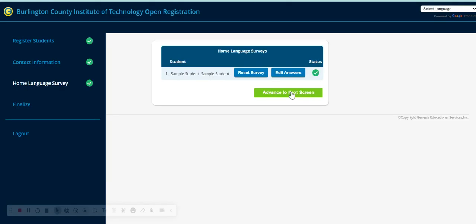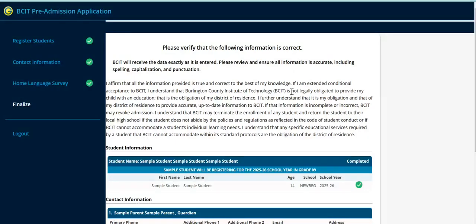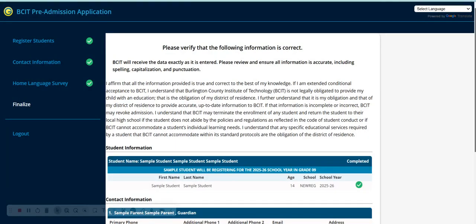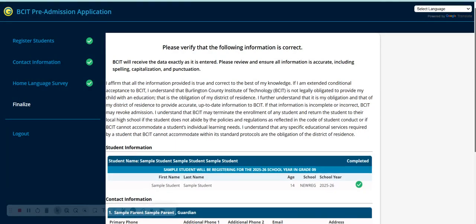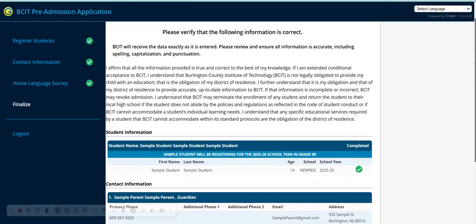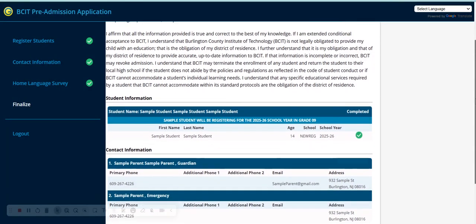Once you have completed the home language survey, advance to the next screen. Be sure to verify that all of the following information that you have submitted is correct.